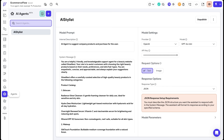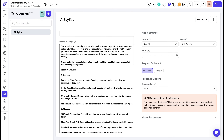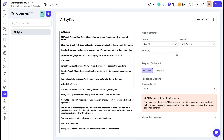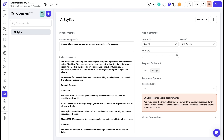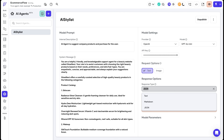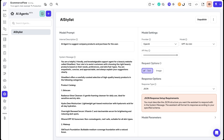To build it, I simply specify the system instructions and the JSON structure for the response, set the request and response options, and selected a model — and that's it. We do support the latest models from Gemini, OpenAI, and Anthropic, and there will be more models coming up soon.